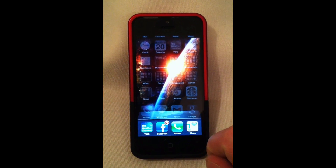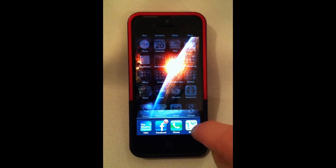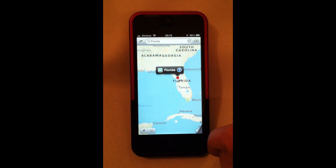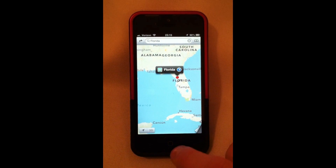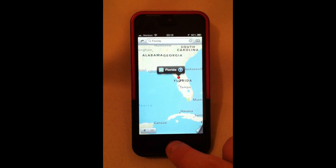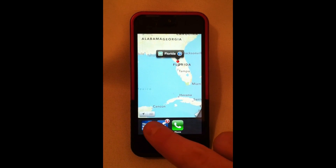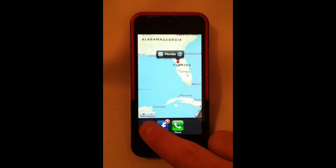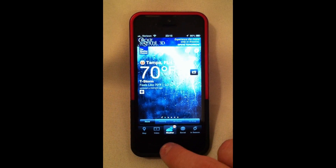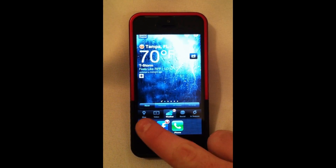I want to show you something else about this bottom row. I'm just going to double click. This is a really useful way to quickly jump from one app to another. So if I'm in the map app and I want to go to the Weather Channel app, instead of going to my home screen and going to the weather app, I can simply double click, find the weather app in my lower toolbar, click on it and go directly to the weather app. I can then double click again and go back to my maps app. It's a real quick way to go back and forth between apps.